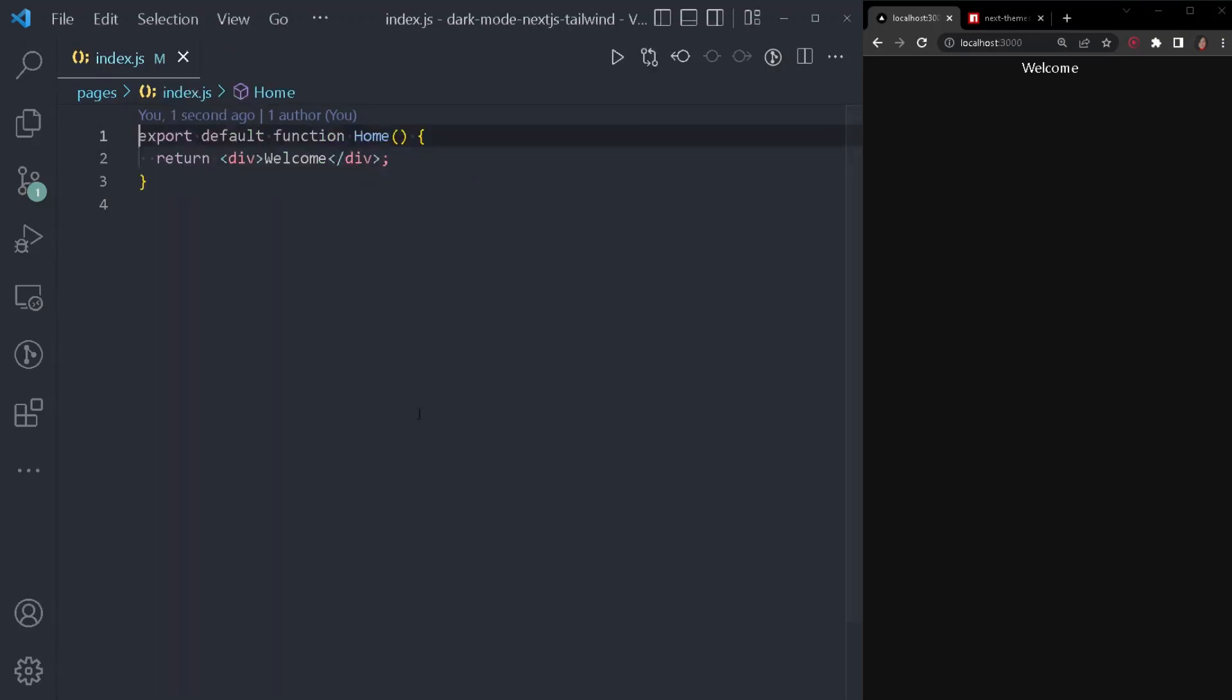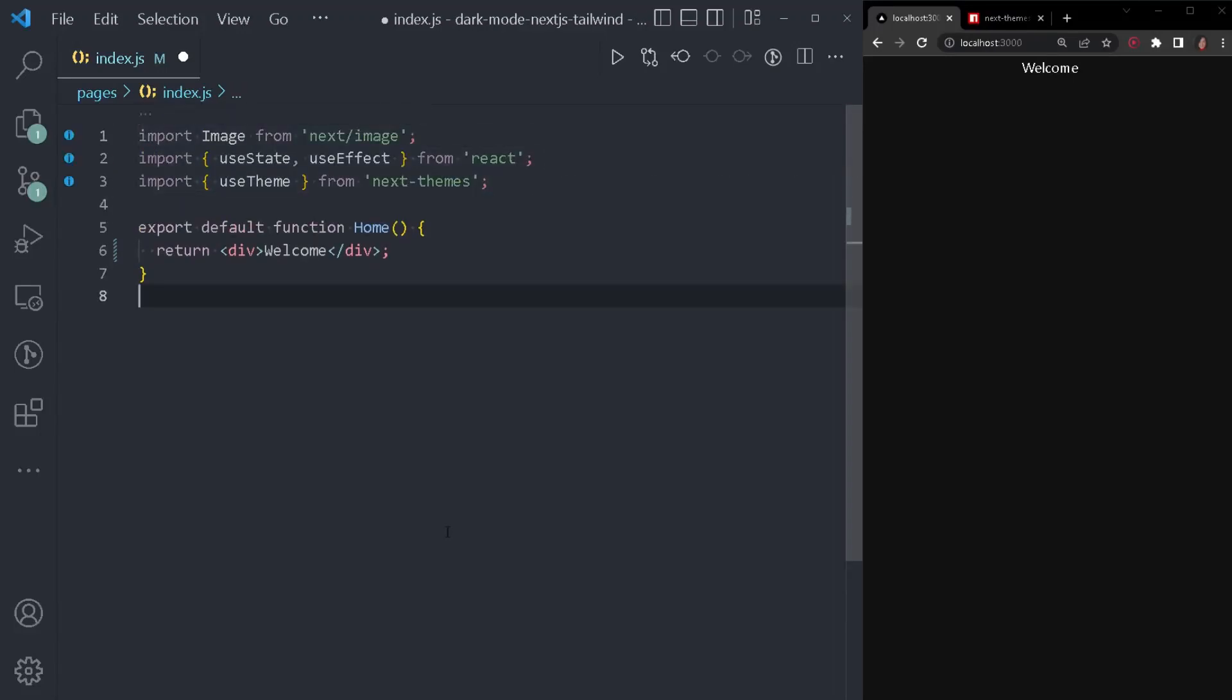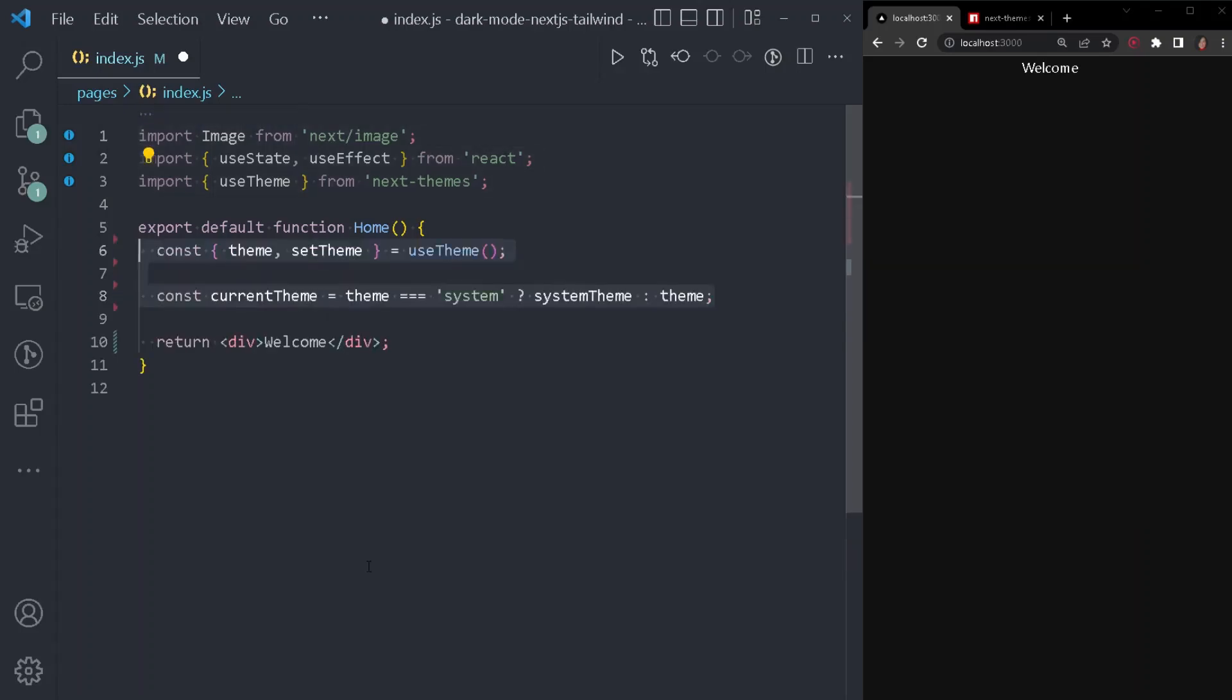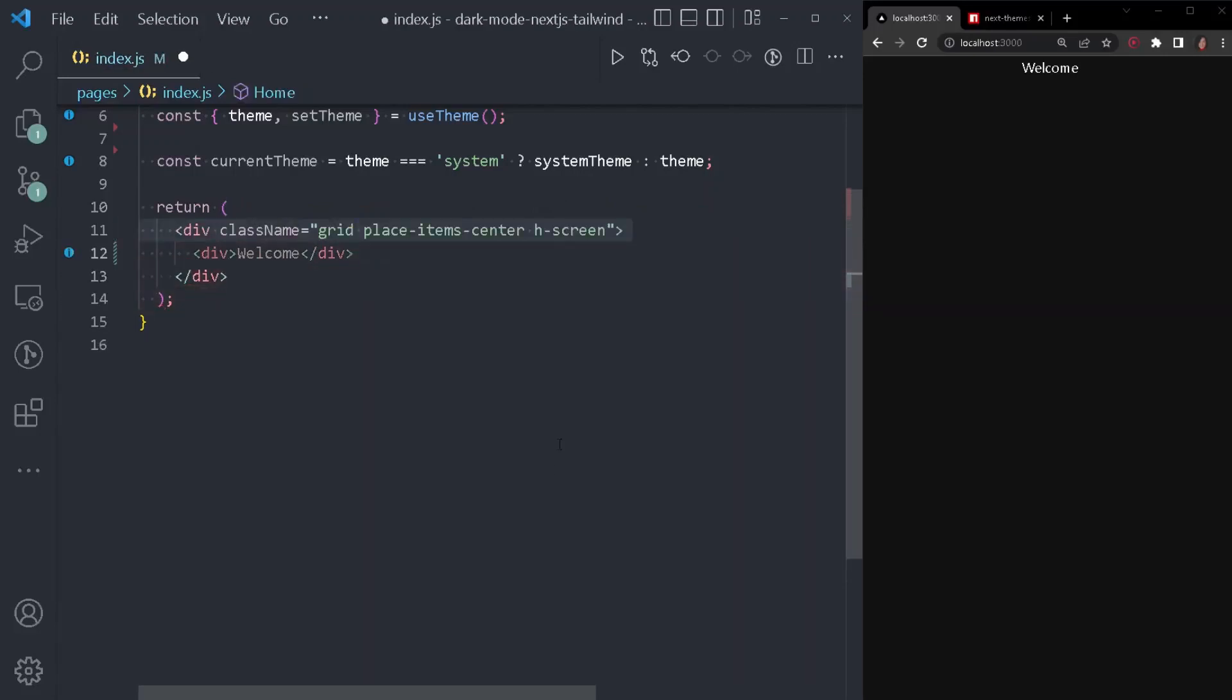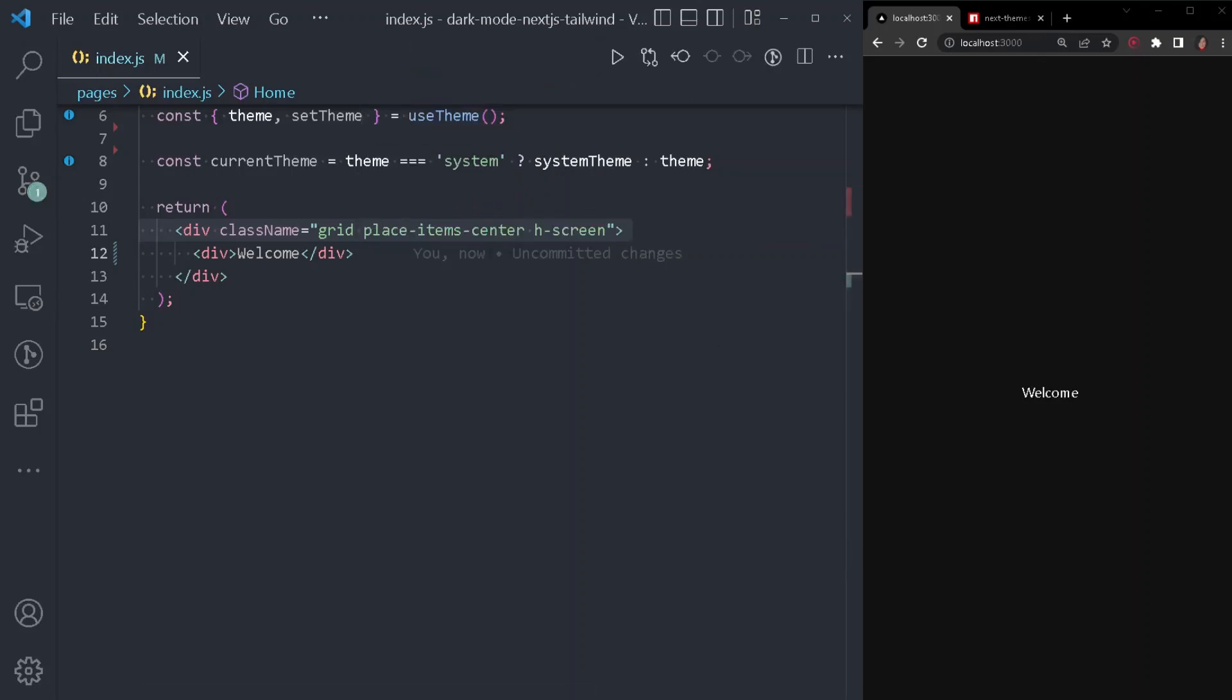Let's just go back to our index.js file. First, we will need to import image from next image as we will use that for our toggle. We need to import the use state and use effect from react. And also, we need to import the use theme from next themes. Next, we will need to add the use theme hook. And also, we need to add a variable called current theme, which will be checking the current system preference, or we'll change the theme based on user preference when the user will click our button. Let's just center our text in the middle of the screen by adding another more div and some more styling.